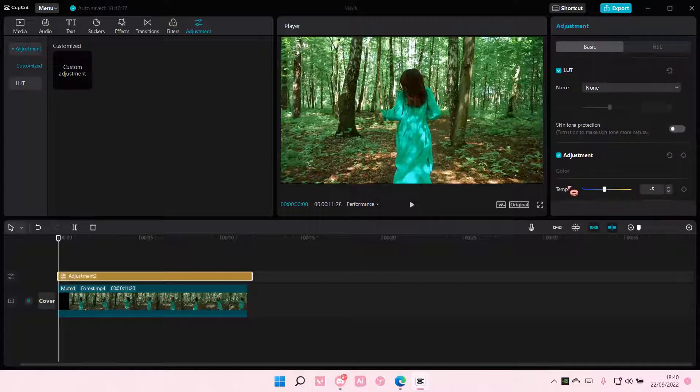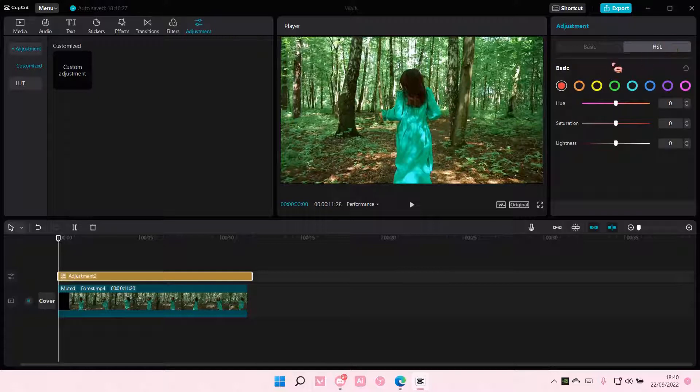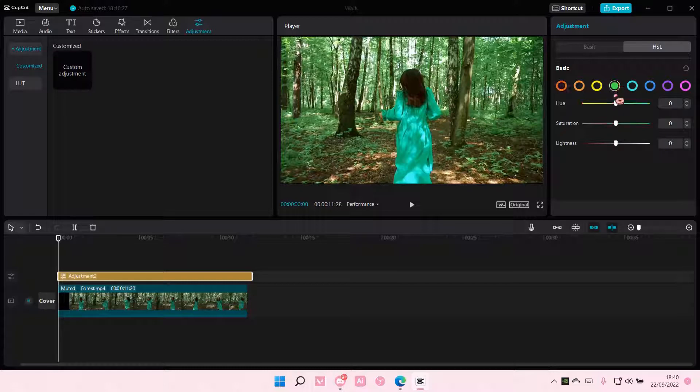That is pretty much how you can add custom adjustments. You can also add in the HSL here. Yeah, that is it.